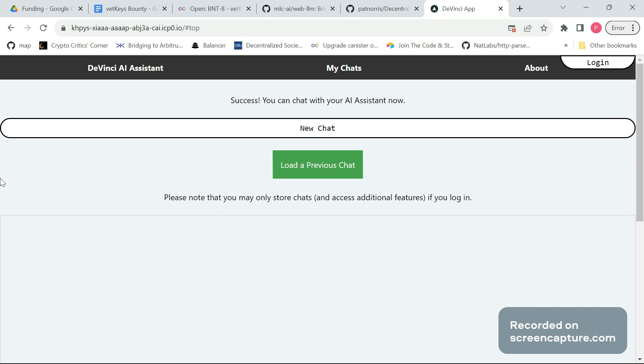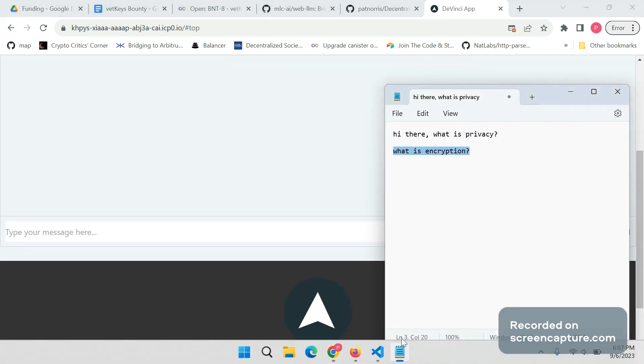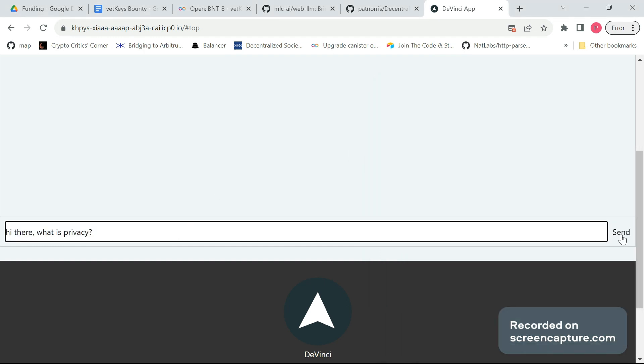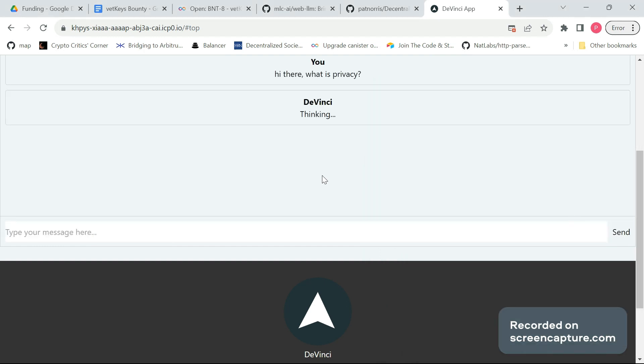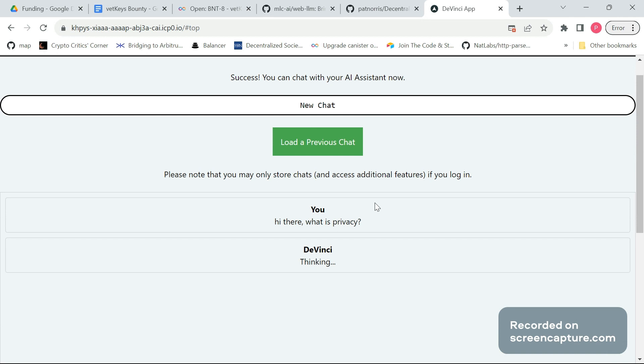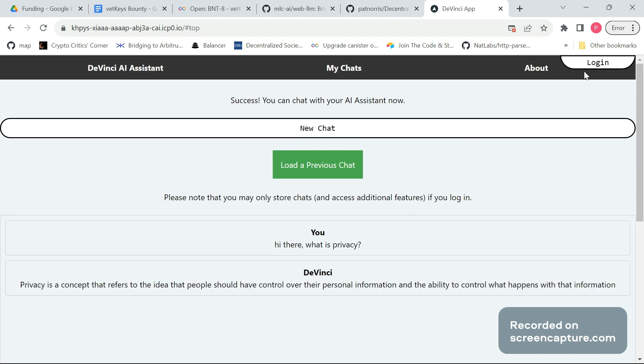Of course, DaVinci also uses the Internet Computer and is thus decentralized, even more so because the large language model and thus this AI assistant runs on the user's device and nothing has to leave the device. So we see we're not logged in, but we can still use it. Give it a test message here and everything that's been generated really runs on the user's device. There's no cloud service or something involved.